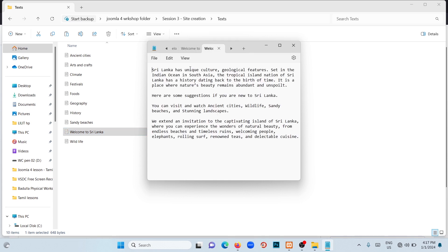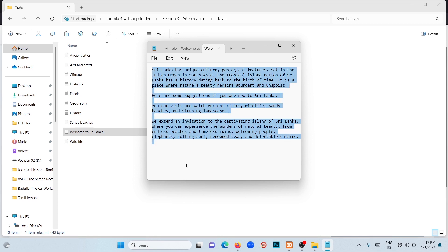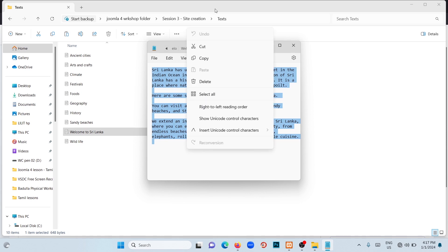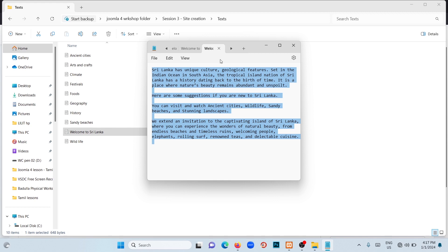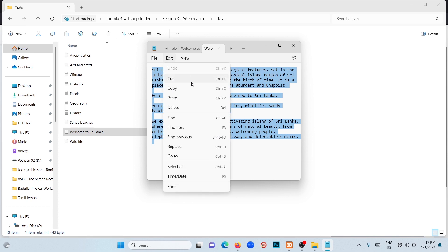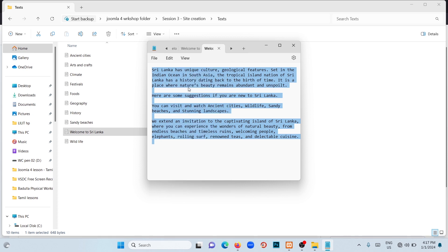Now we have to copy this text and paste it on the article page. To copy text, we can use three ways. The first way is selecting the whole text and right-clicking on it. There you will see an option to copy. To select the whole text, you can use Control+A. The second way is selecting the whole text, then you will see an option to Edit. There is a Copy option.